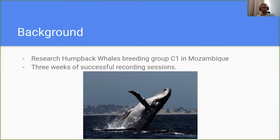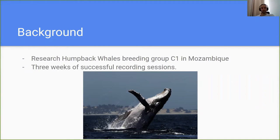The social calls we were highly interested in were the mother-calf interactions. It was a really intense and educating session, but all in all I could say it was pretty successful. We got four weeks of successful recording sessions, and now we had to go to the lab and go through the data.